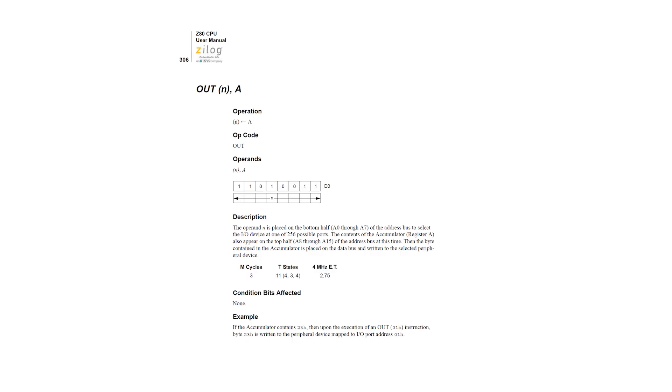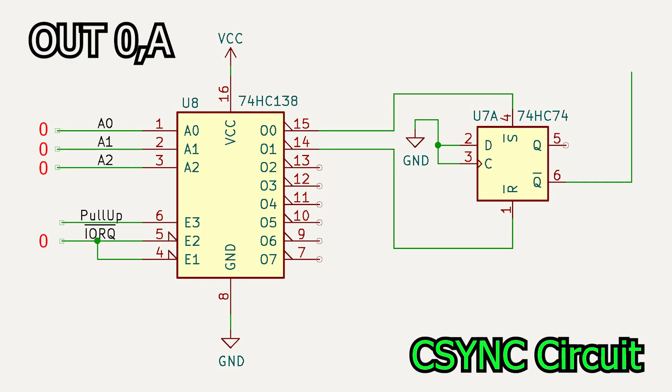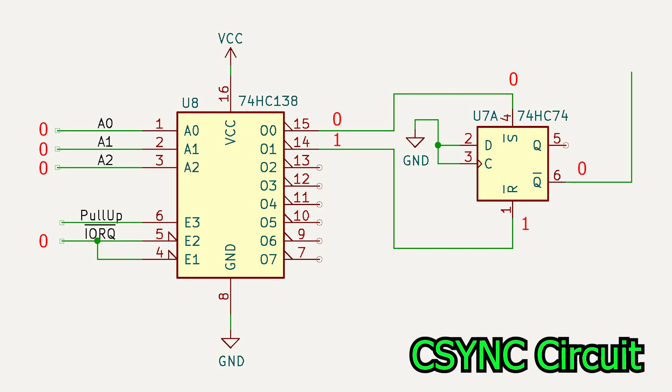When IORQ bar is high, outputs 0 and 1 will both be high. The SET and RESET signal going into the flip-flop are both active low, so this will leave the state of the flip-flop unchanged. Then, when IORQ goes high again, the status of the flip-flop remains unchanged.